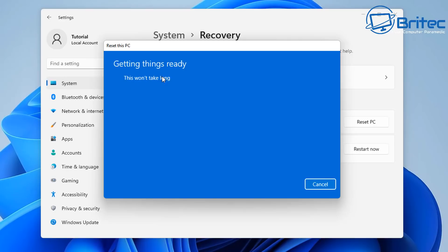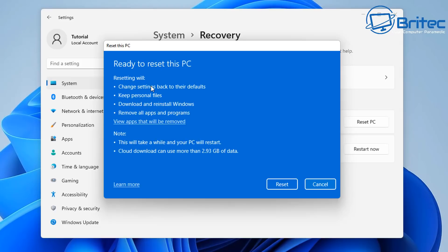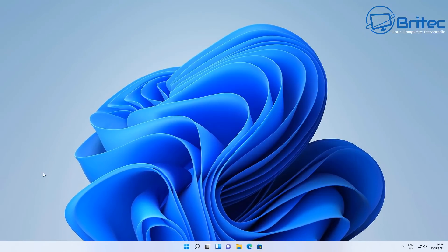You will also need space available since it uses around 4 GB. Local reinstall takes longer than cloud download, which is quicker. The screen will show you all the information about what it's going to do, and then you can click Reset to start the process.